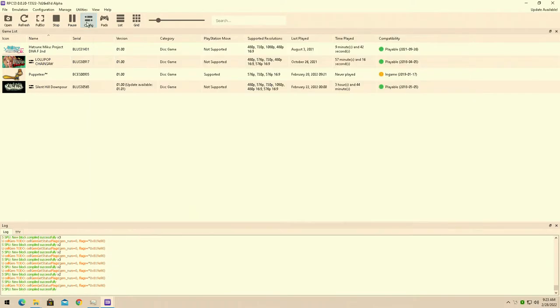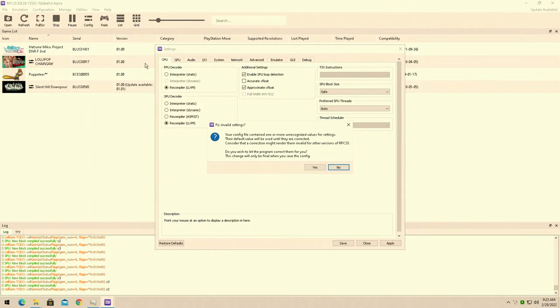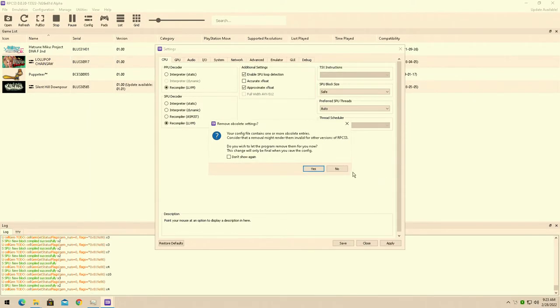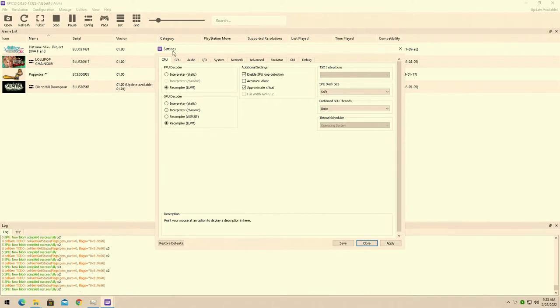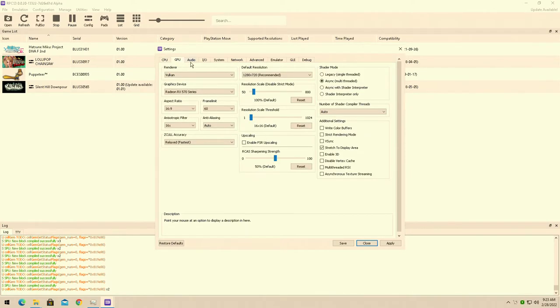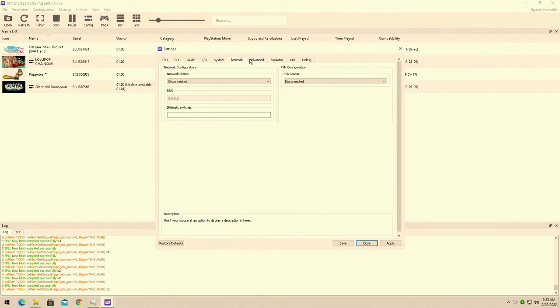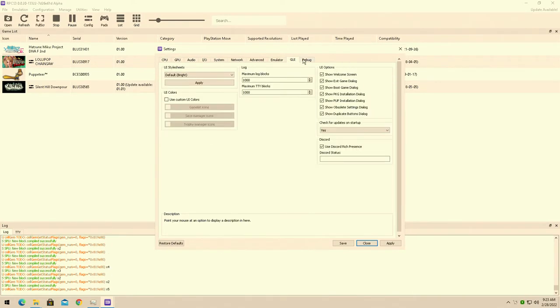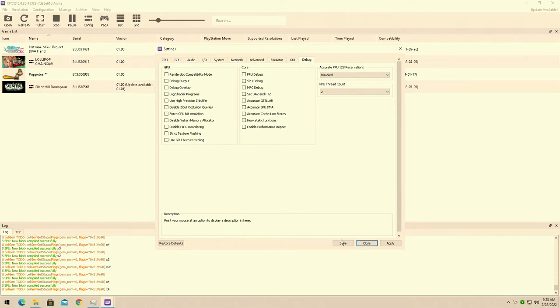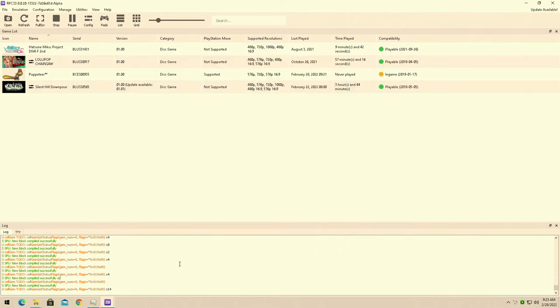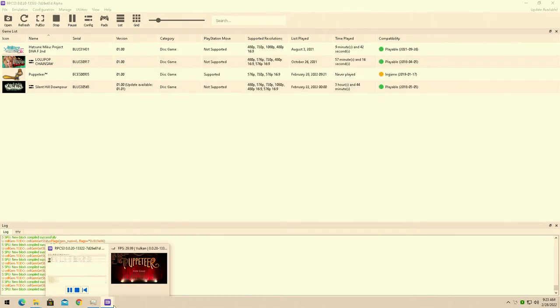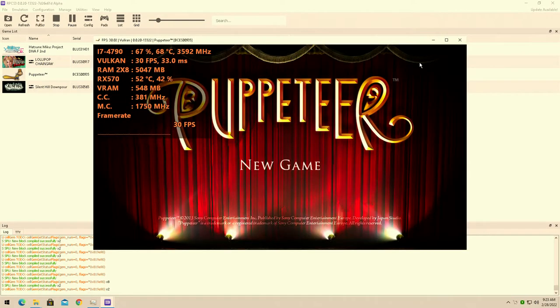Today we're playing the Puppeteer for the PS3. That's right, today we're testing out the RPCS3 emulator once again on my Intel Core i7-4790 with the AMD RX 570 4GB VRAM graphics card.